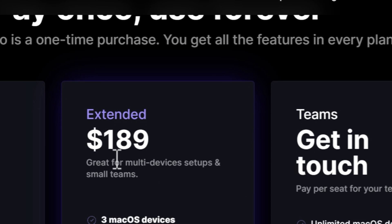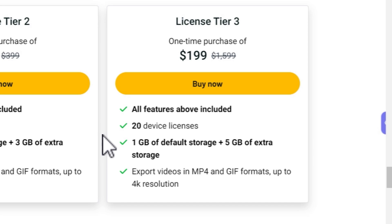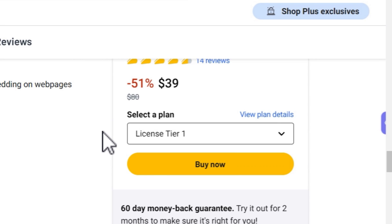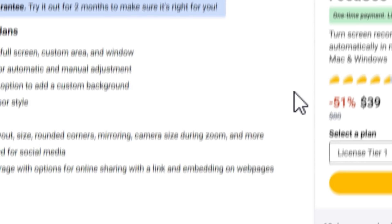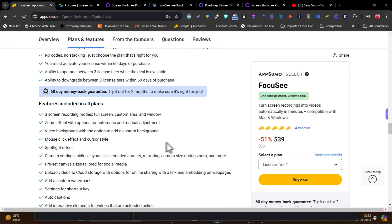This is the biggest difference: along with the pricing, you also get lifetime updates. A five-device license on Focusee is just $99, while on Screen Studio it's almost double at $189. These are the key differences you should know before we move further, and there are many other differences as well.